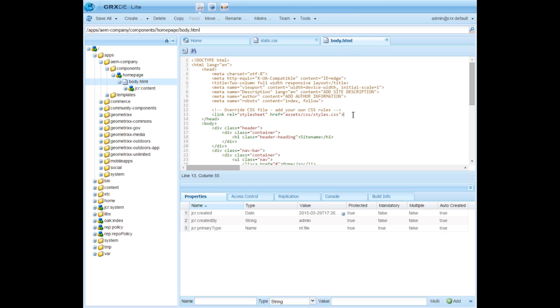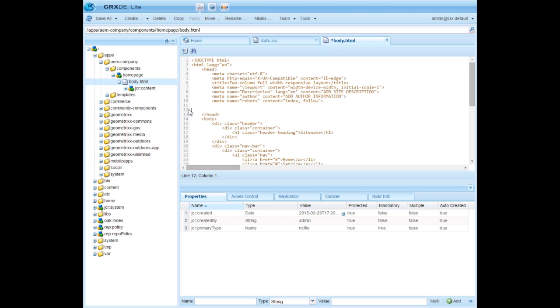And I'm going to remove this CSS link. Assigning the CSS to pages happens at a later stage. So that's the reason for me to remove this link for the time being. Let me save it again.